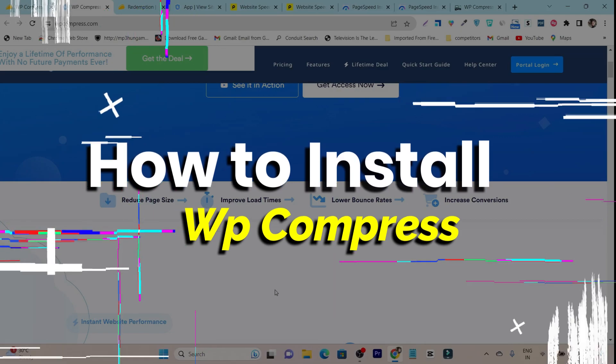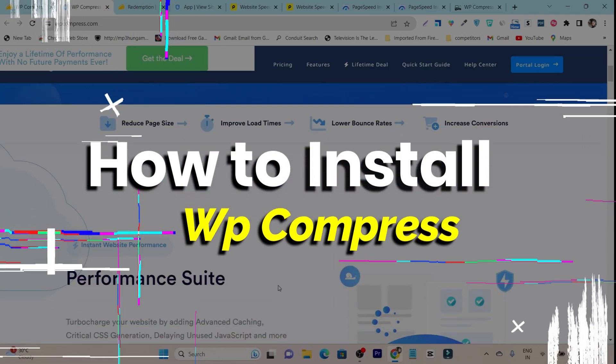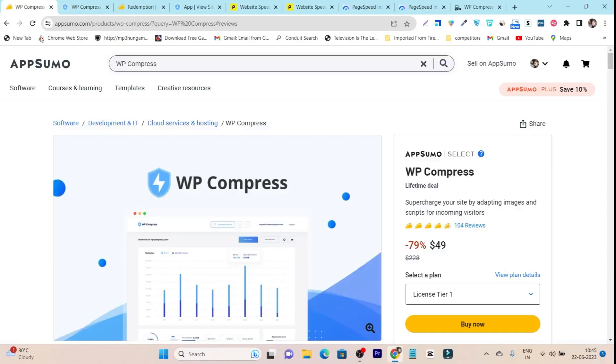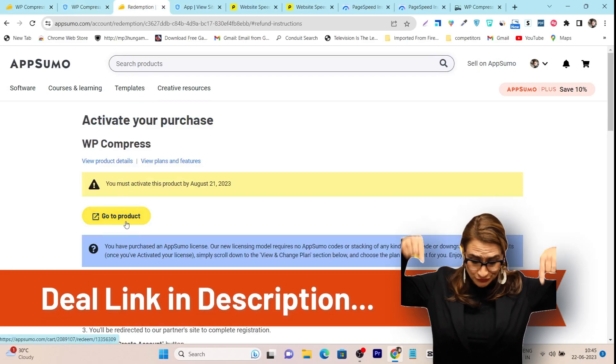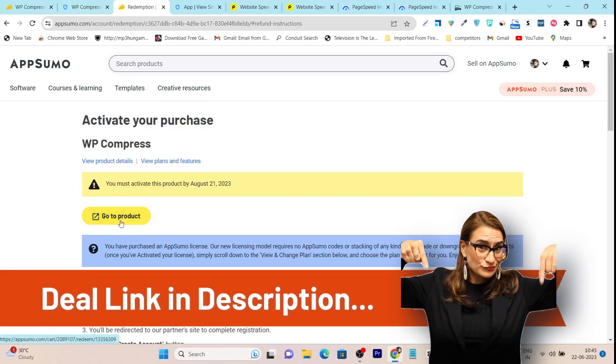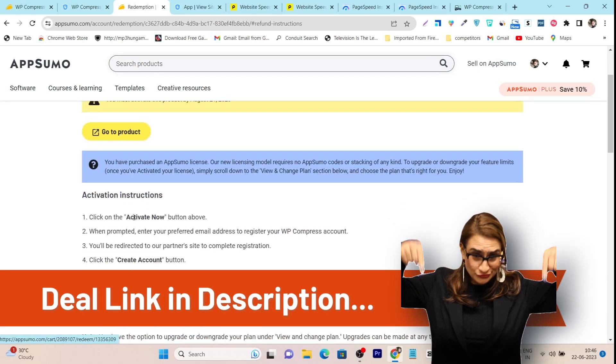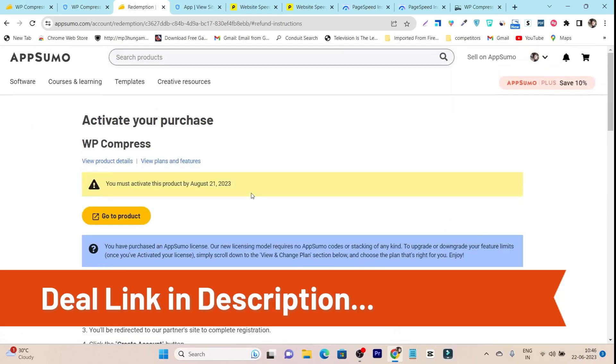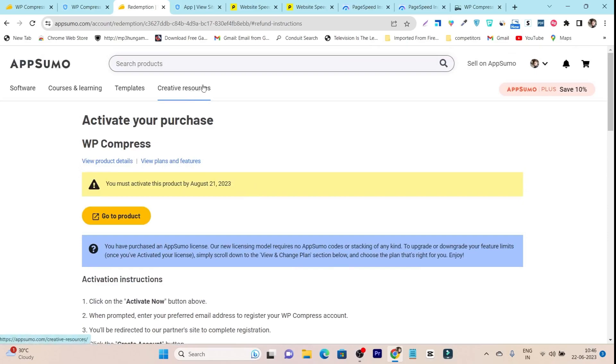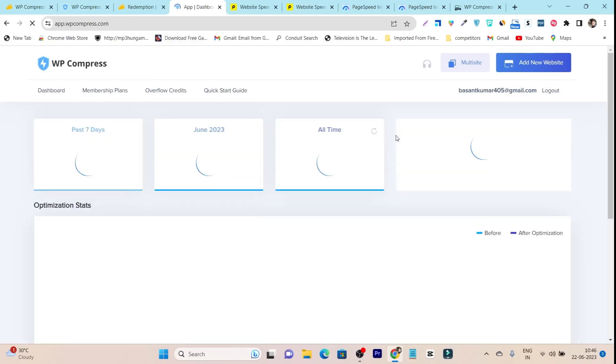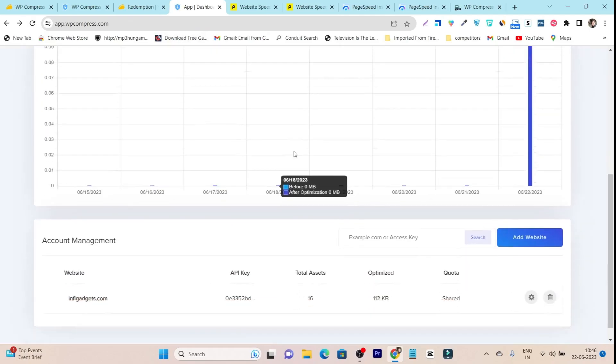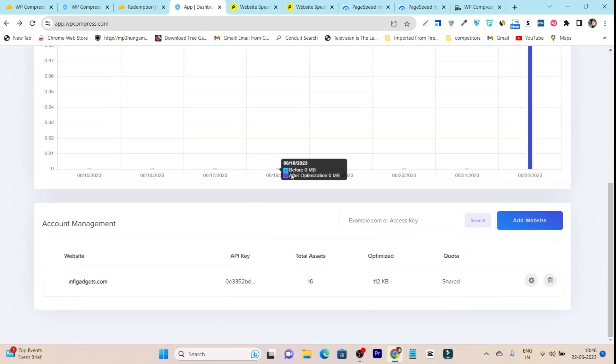Let me tell you how you can install this tool. Once you got its lifetime deal, you have to redeem it. Just go to this product button and activate your deal. After that you can sign up to your account. Once you sign up, this is the dashboard you will get. In the first step, it will ask you to connect with your website.